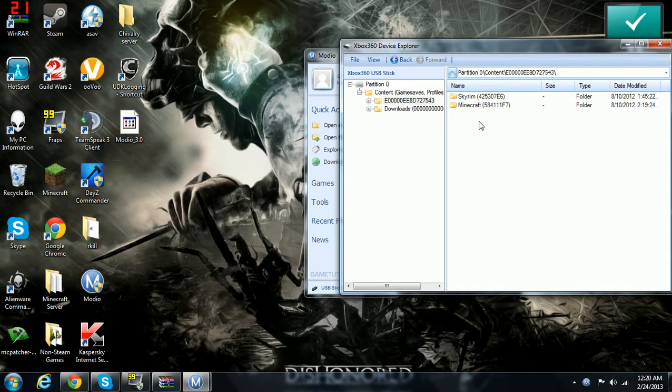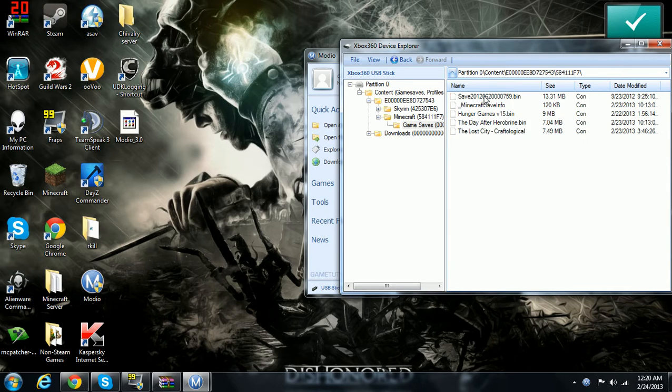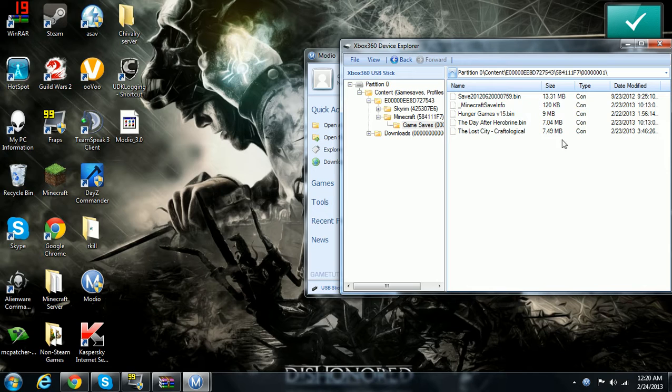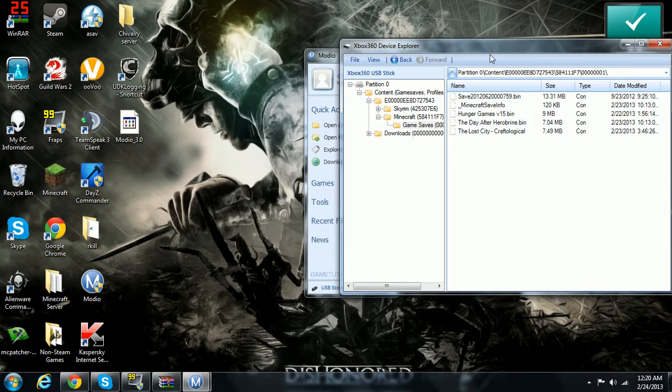Alright, so you click that, you click Minecraft, game saves, and then it'll be like save. You just copy and paste it onto it or manually get it from your Xbox.